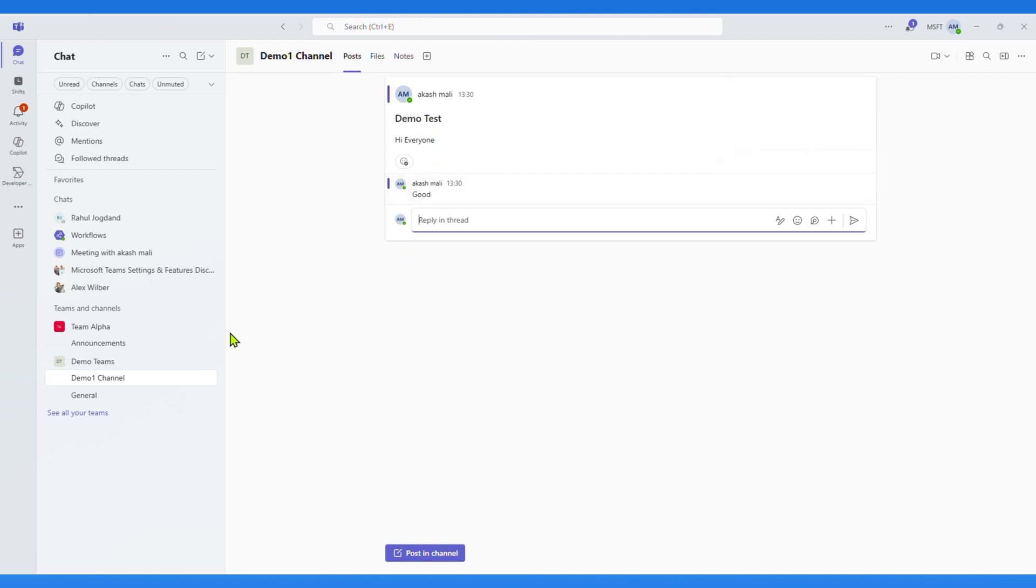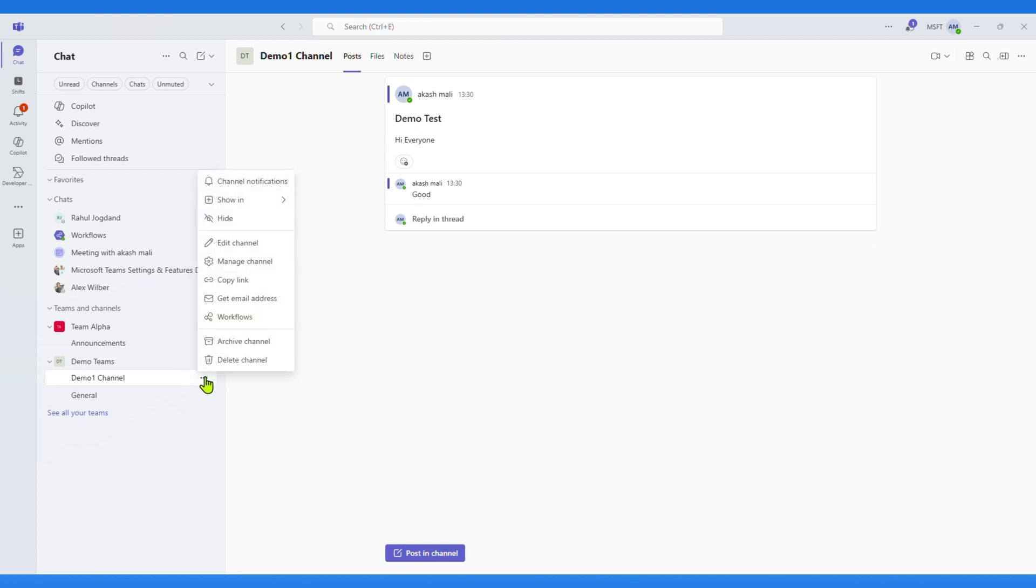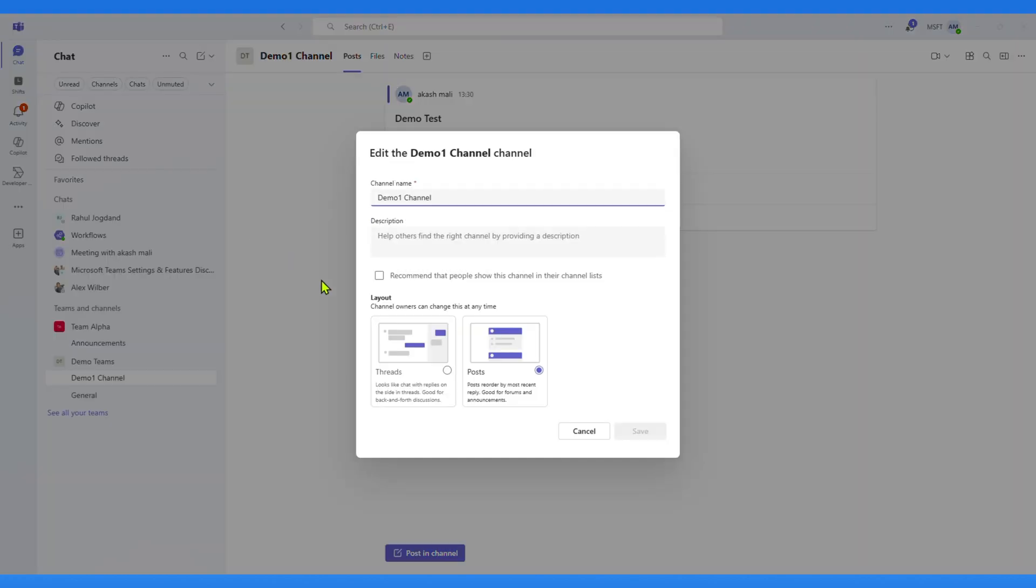Now let's switch the channel to the Thread Layout. Click on three dot, and select Edit Channel option. In Layout section, select Threads option.